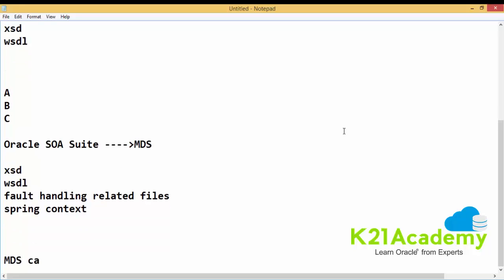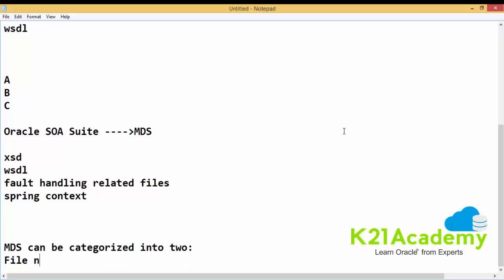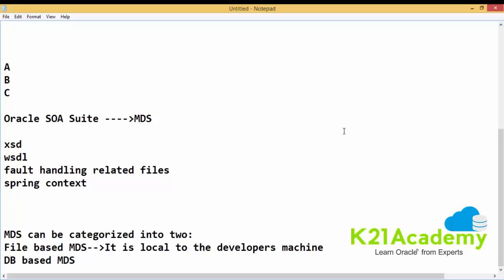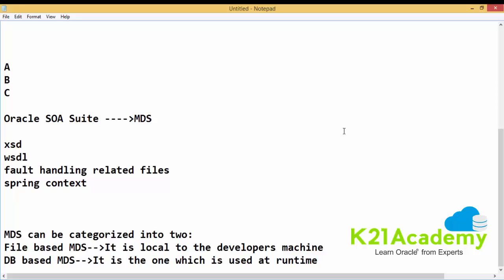MDS can be categorized into two types. One is file-based MDS, and another is DB-based MDS. File-based MDS resides on your local machine — for example, in a team of 10 developers, each developer will have their own file-based MDS, which is local to their machine. DB-based MDS is the one used at runtime by the server.